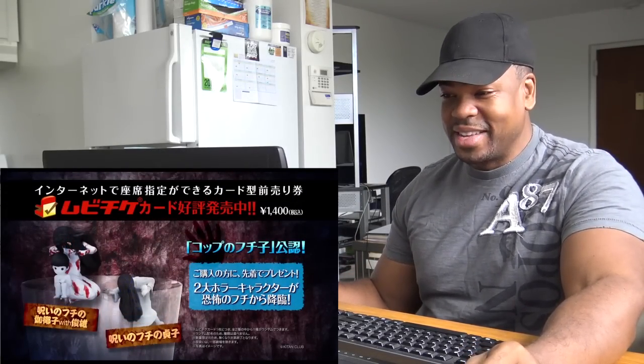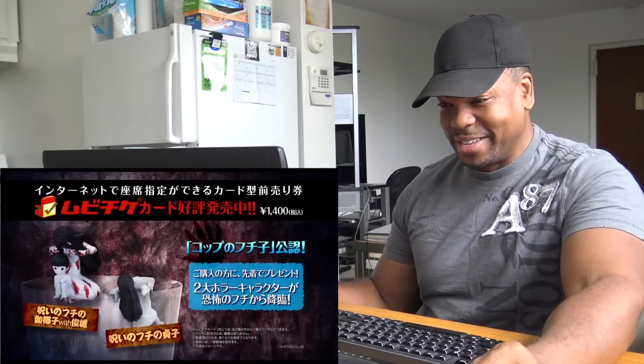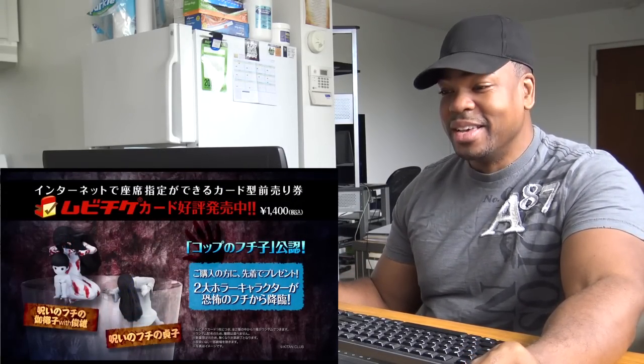Very very interesting. Very very interesting.